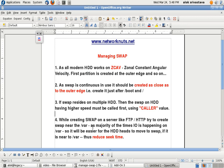Try to create swap near the /var, as the majority of the time I/O is happening on /var. So it will be easier for the hard drive head to move to the swap if it is near to /var, thus it reduces the seek time. It will definitely reduce your seek time.